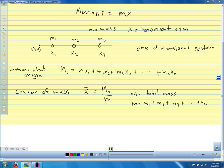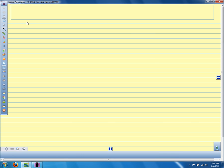For a two-dimensional system, if we have masses distributed in two dimensions, we can talk about two moments: the moment with respect to the x-axis and the moment with respect to the y-axis. We'll also eventually talk about the moment with respect to the origin. For now, we're just interested in the moment about the x and y-axes. It gets a little more complicated.